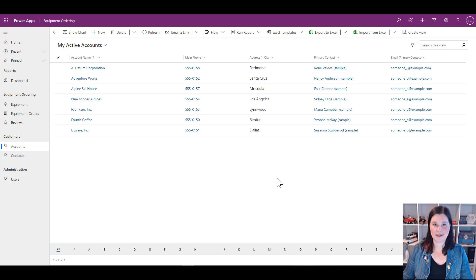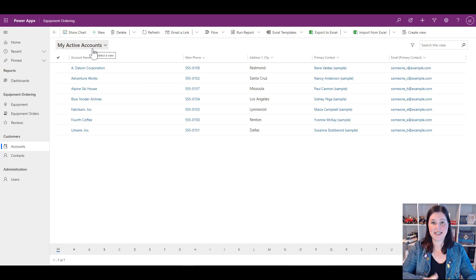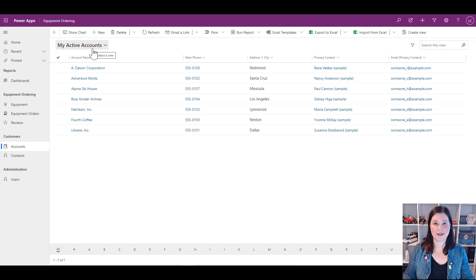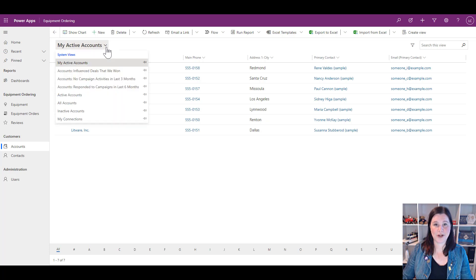What we're looking at on the screen here inside the model-driven app is a view on the Account table, which is one of the out-of-the-box tables. This view is called 'My Active Accounts.' Basically, a view is just a definition of columns that you want to look at on the screen — you're defining which columns of your data you can see.